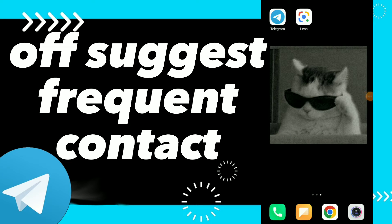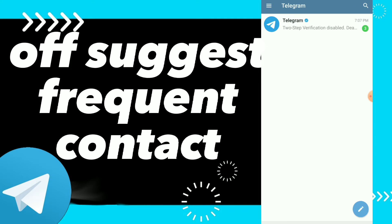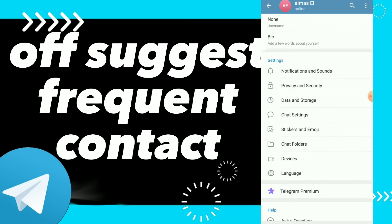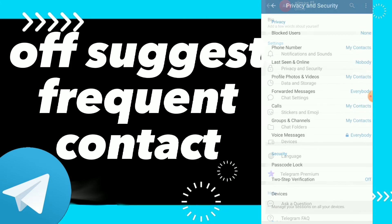Hi guys, in this video I will show you how to turn off suggest frequent contact. First, go to your Telegram, click on those three lines, click on Settings, scroll down, and click on Privacy and Security.